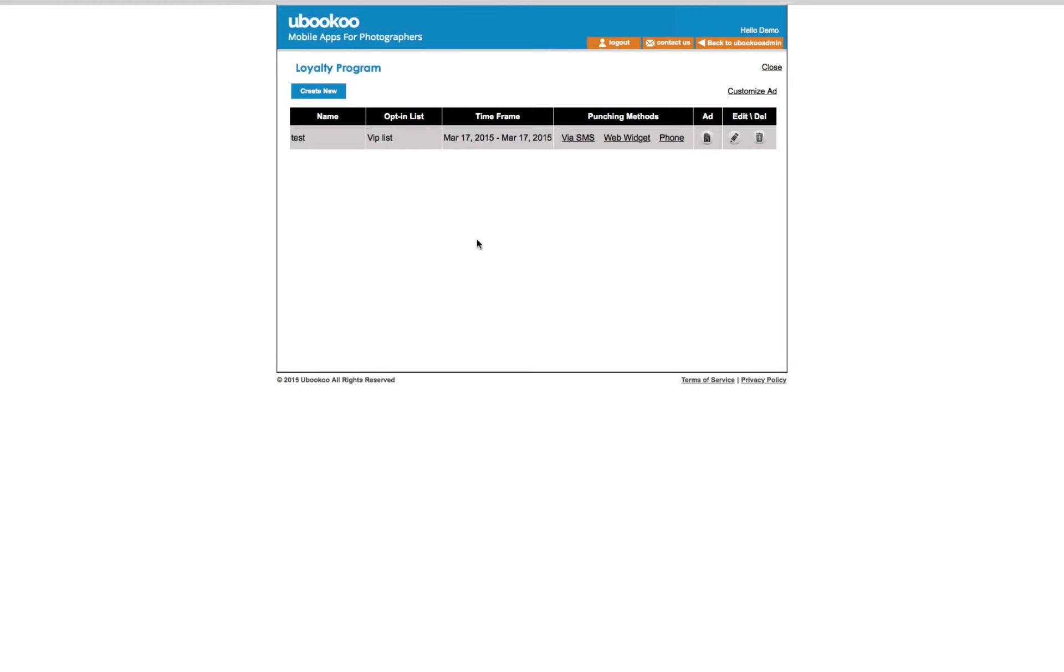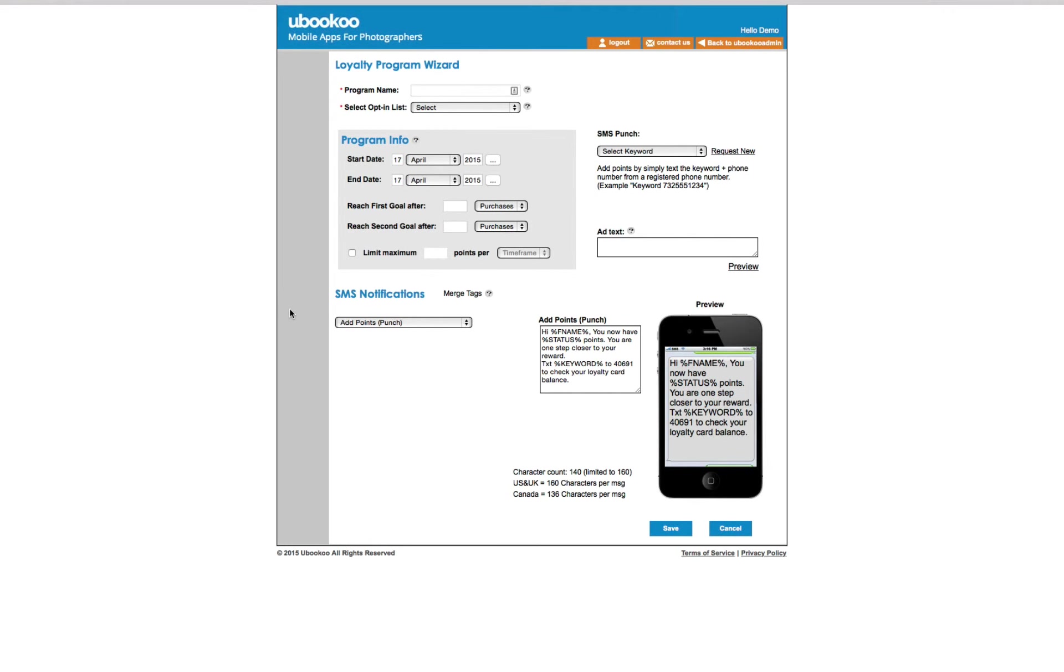The next feature is the loyalty program. The Studio SMS loyalty program is the electronic equivalent of the old punch card program that provides an incentive to your customer for using your services or buying products from you. And because our loyalty program is maintained in your control panel, there are no cards to punch or lose and our system will automatically allow you to set the reward level and track bonus points.